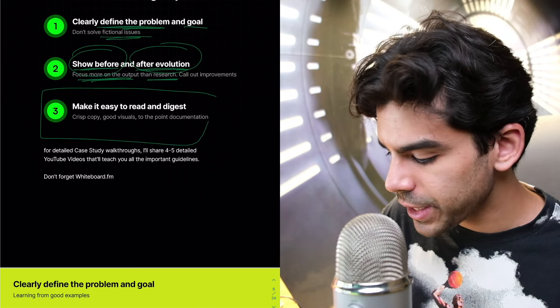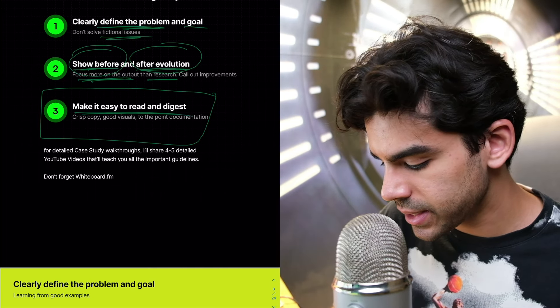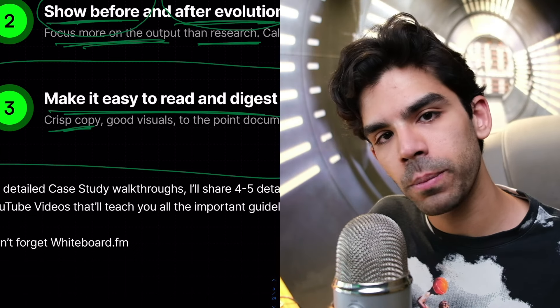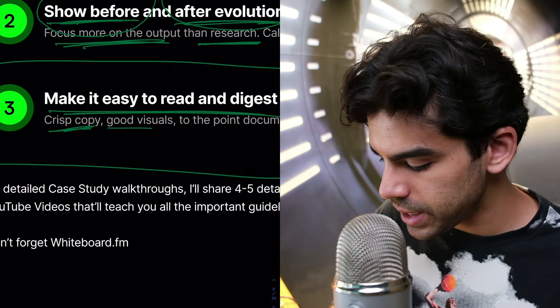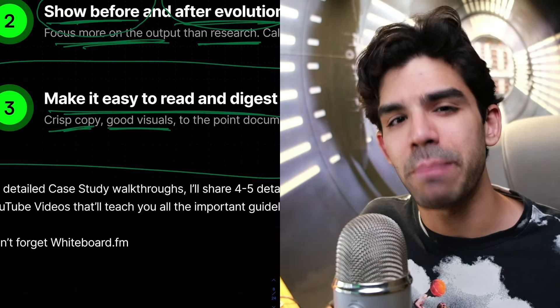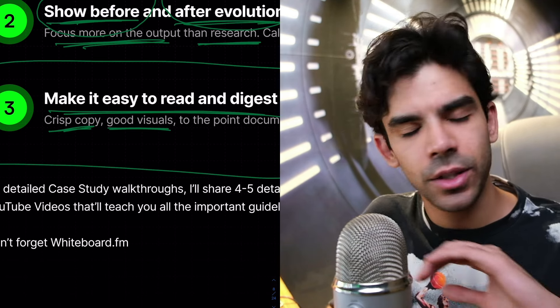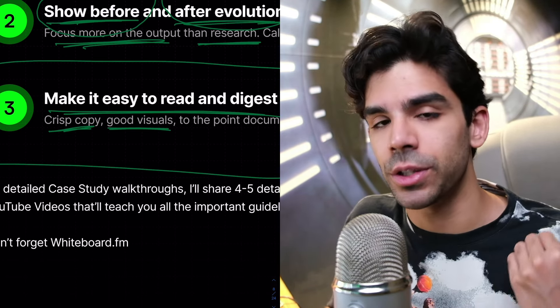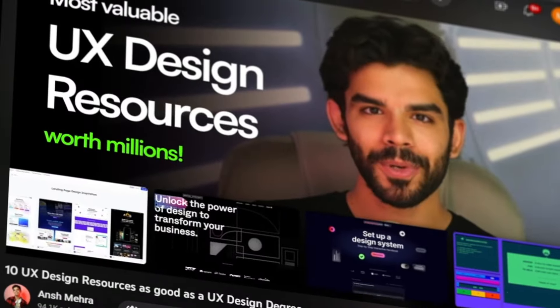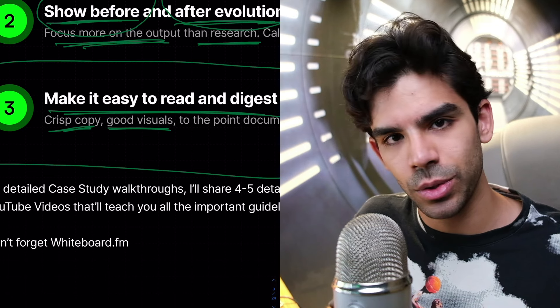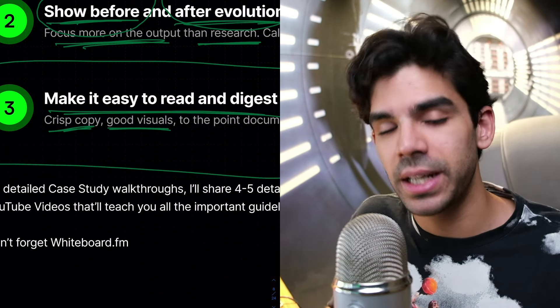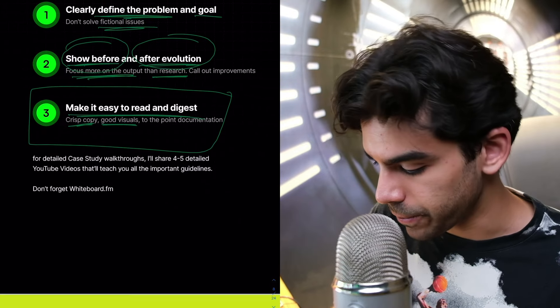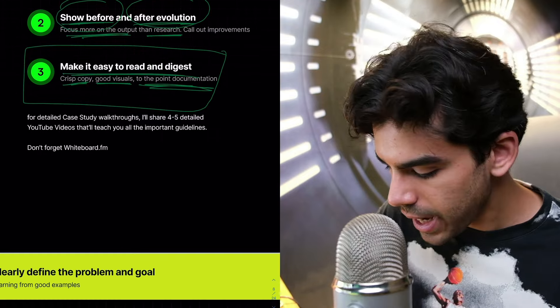Then at the very end, please make sure that your case studies are easy to read and digest. You need to make sure you have crisp copy. Don't overcomplicate your words. Don't use clunky paragraphs. Please make sure your visuals are on point. If you feel that your visual design is really bad, please take inspiration. Improve your visual design. Without good visual design, it will be very difficult for you to impress your recruiter. And then have to the point documentation. Please don't beat around the bush.